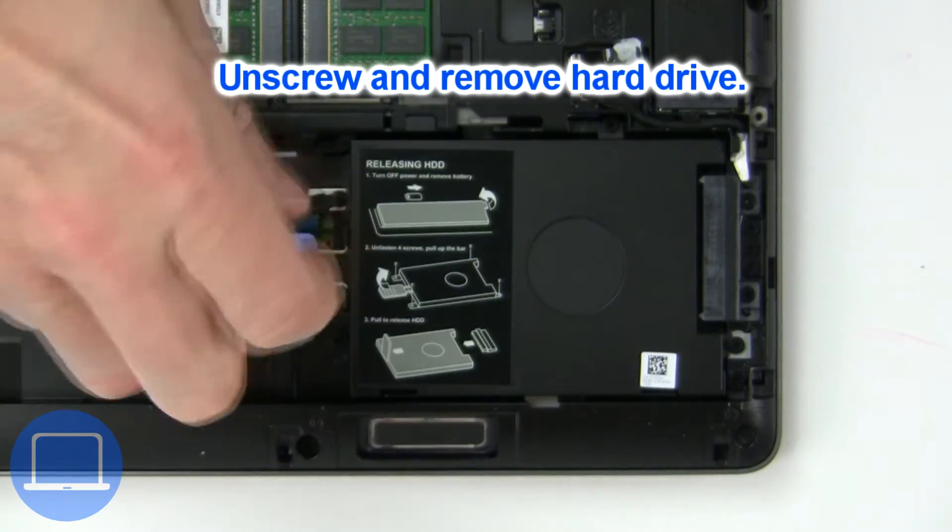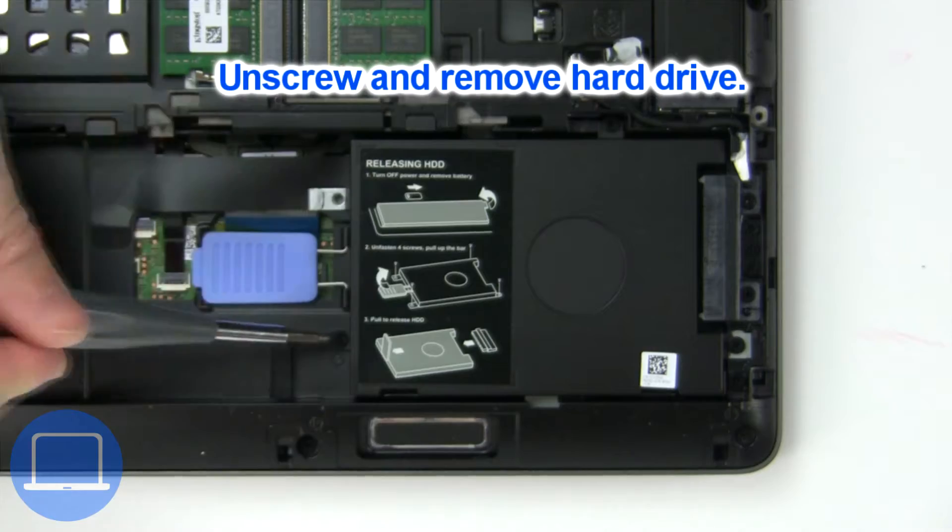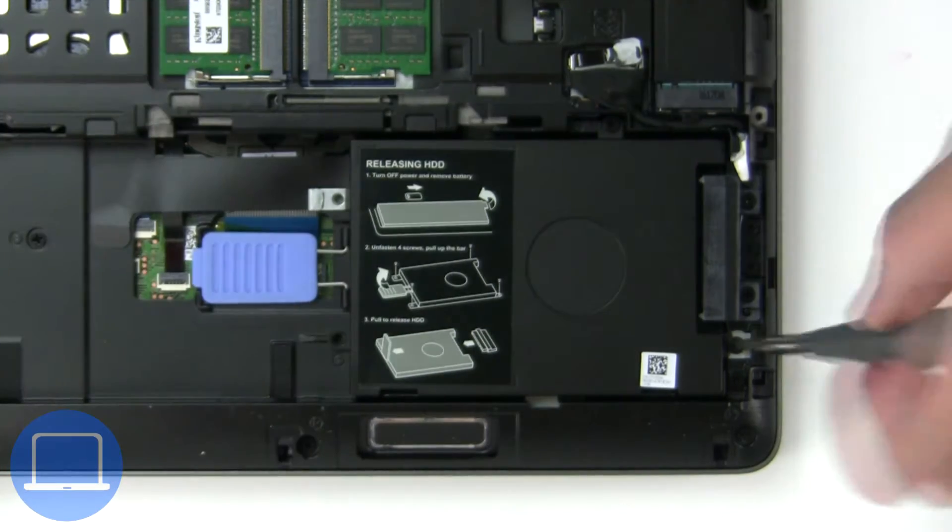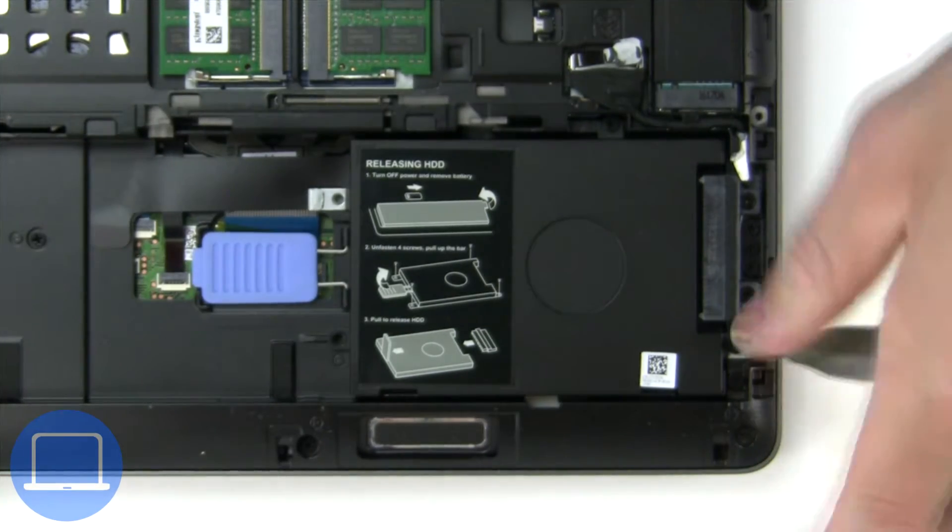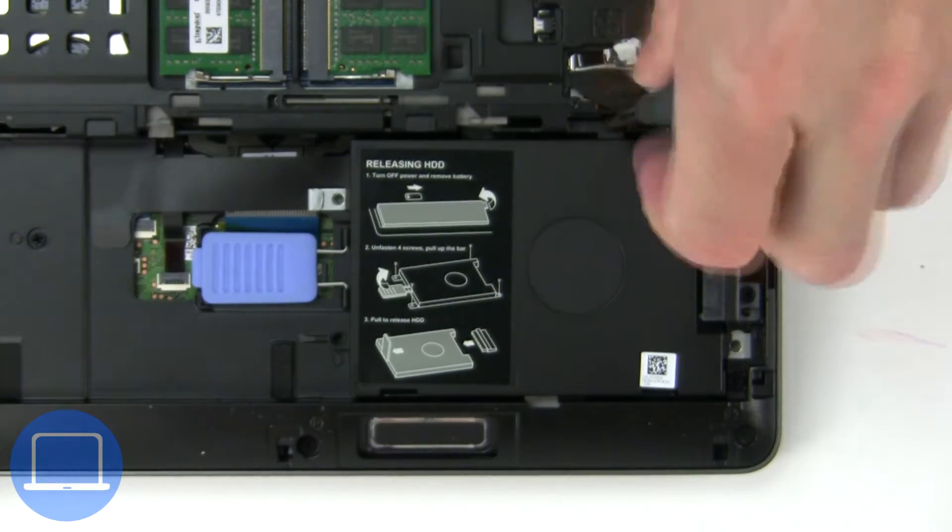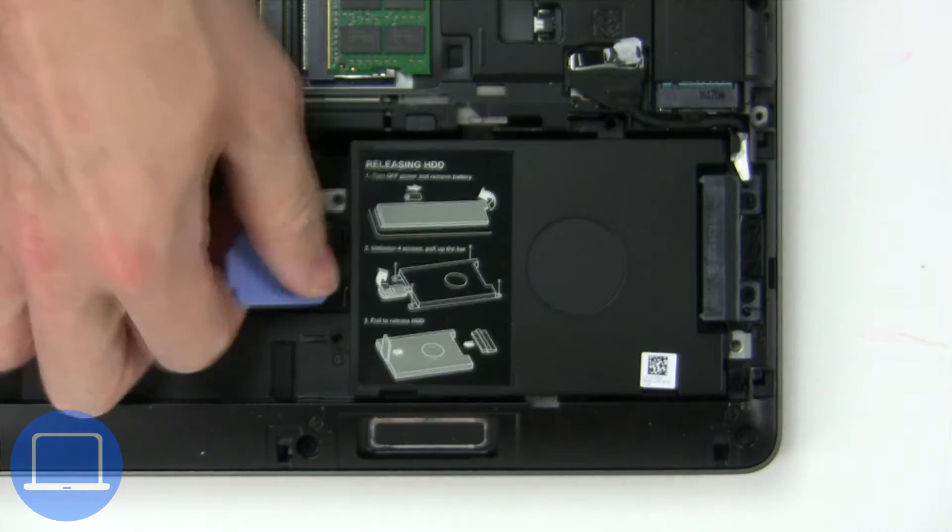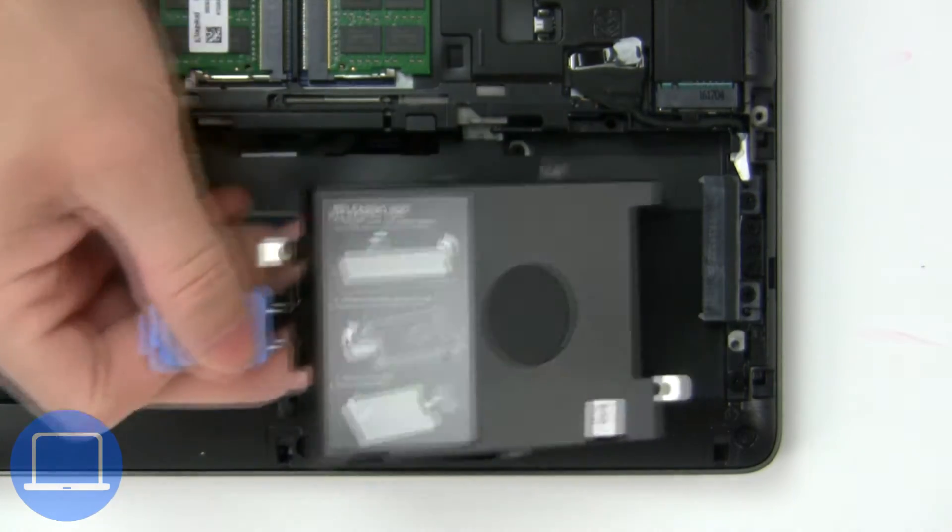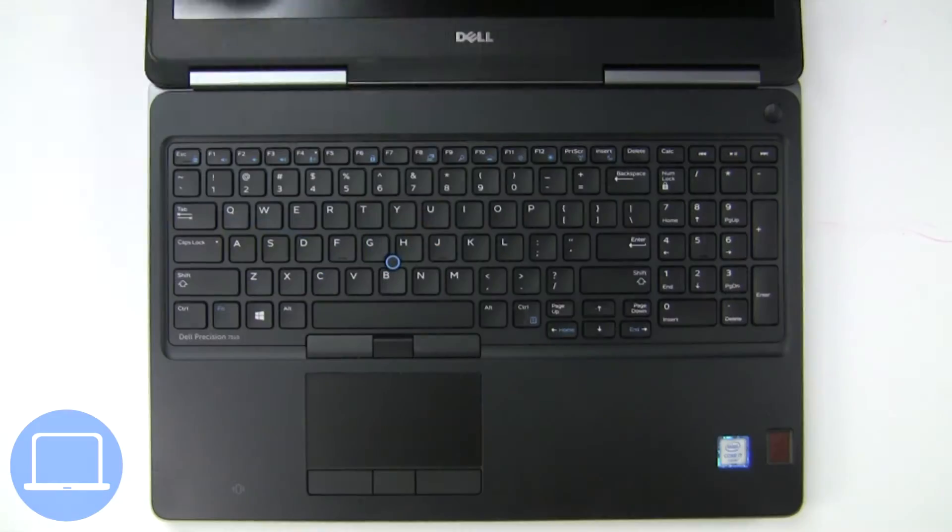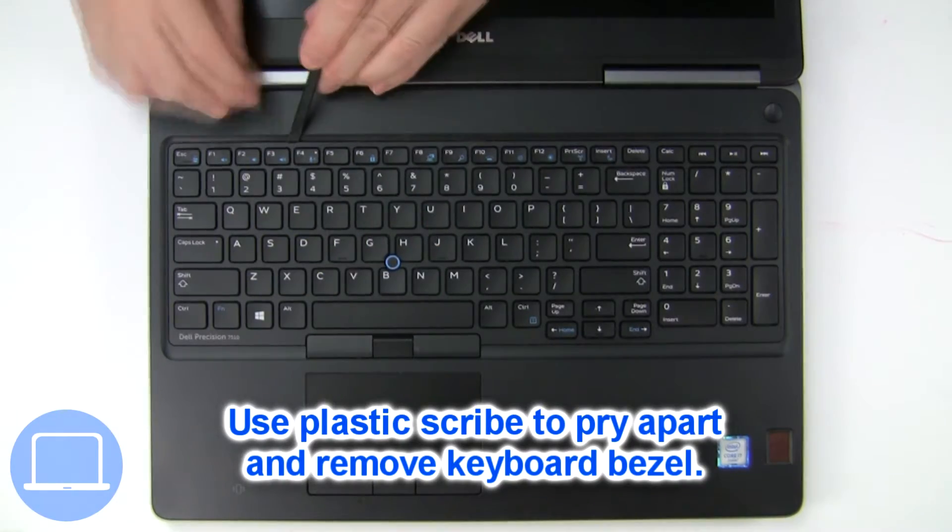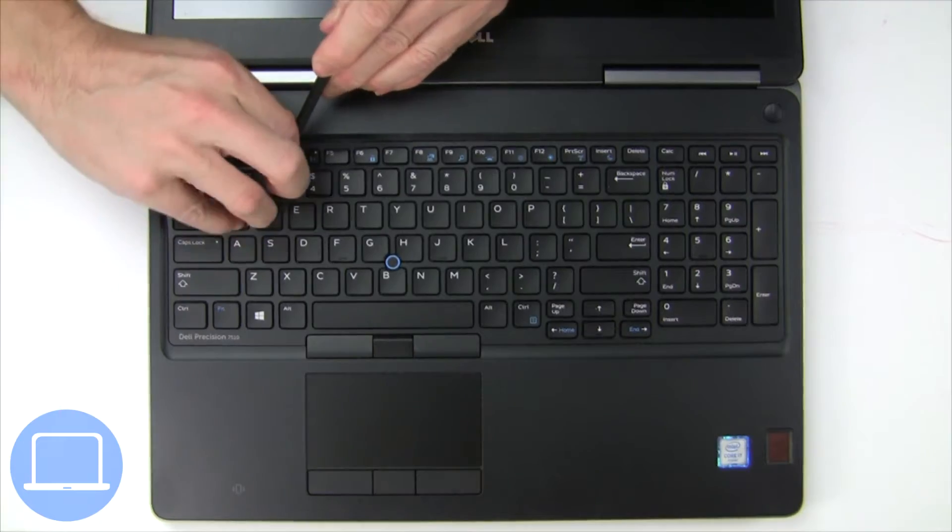Then unscrew and remove the hard drive. Next, use a thin object to pry apart and remove the keyboard bezel.